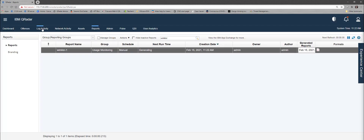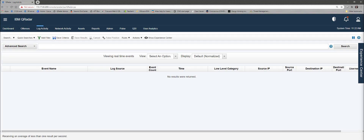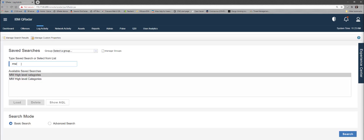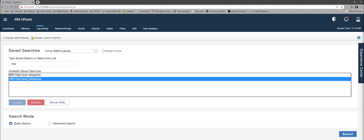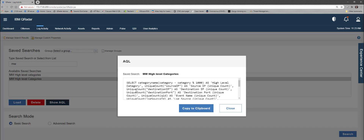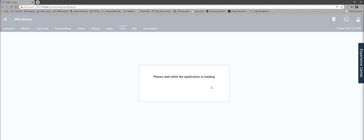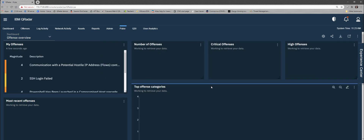Now I'm going to go back to my log activity and go into Search, Edit Search. I'm going to type in MW high-level categories — ours is the one with the capital C, by the way. As you can tell, I've run this demo a couple of times. I'm going to hit Show AQL. What this is, is this is the code — there are places later that will say can you write that in AQL? I am far too lazy to ever write AQL code. So I'm going to copy that to clipboard. From here, we're going to get into some of the newer-looking stuff and I'm going to go over to my Pulse dashboards. Keep in mind that I copied that because we're going to use it later.